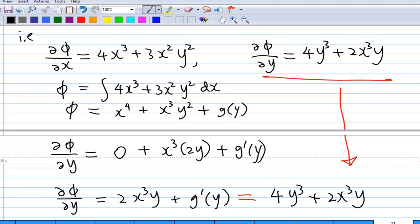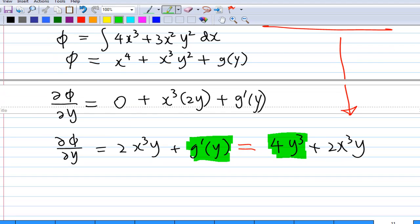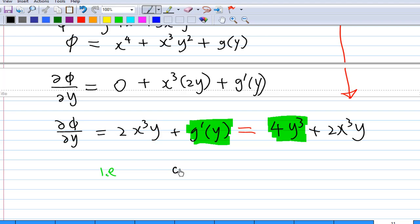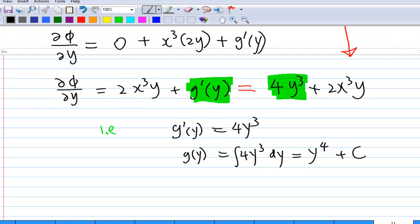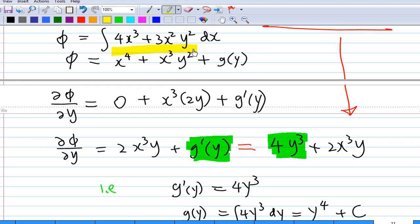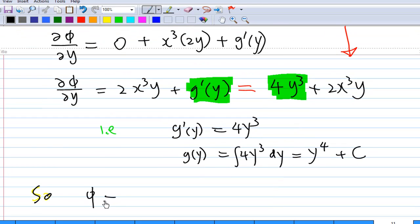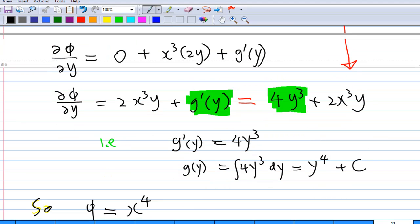By comparison, g'(y) must equal 4y³. Integrating g'(y) = 4y³ with respect to y gives g(y) = y⁴ plus a constant. Therefore phi equals x⁴ + x³y² + g(y), and since g(y) = y⁴ + c, phi equals x⁴ + x³y² + y⁴ plus a constant.